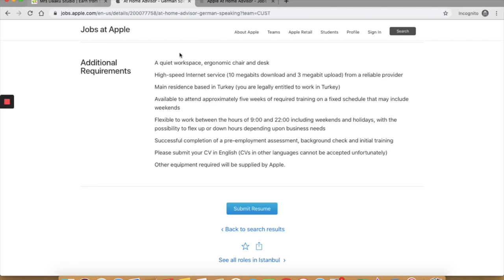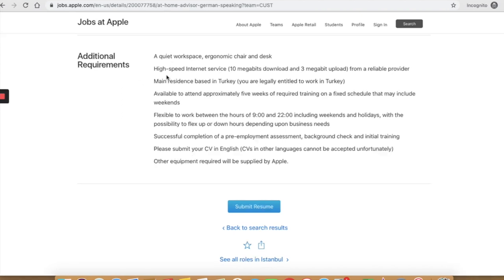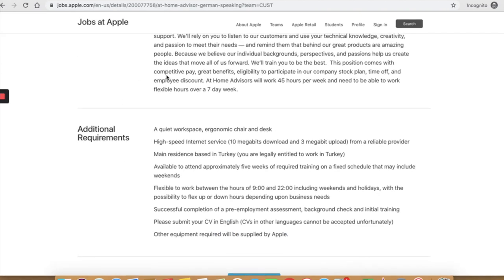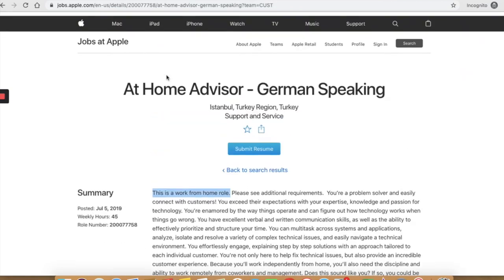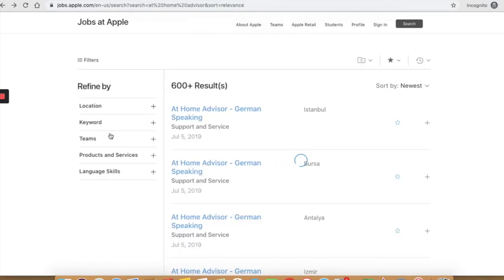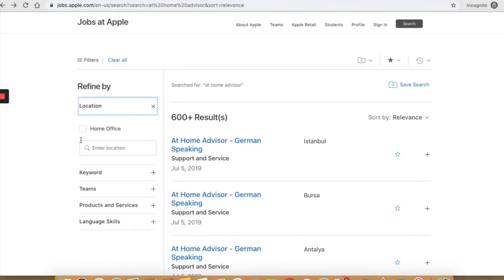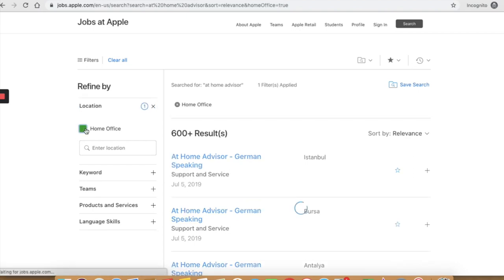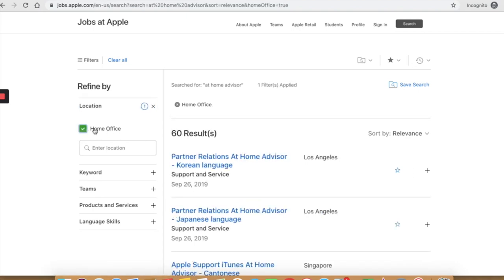Another way to find a few more work at home jobs is to select home office from the left filter. So let's go back in the location and check home office.